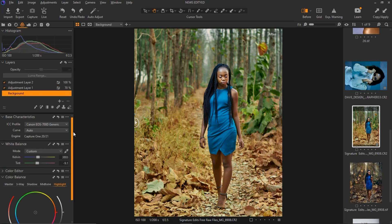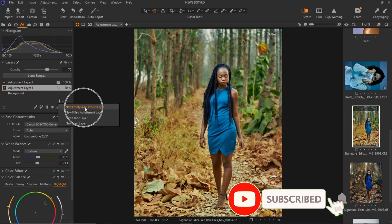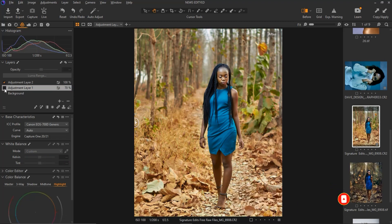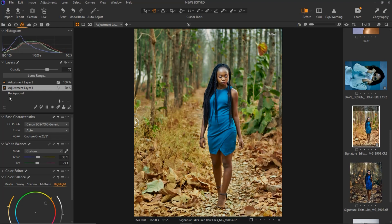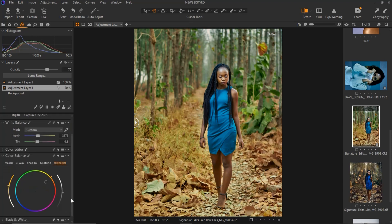After that, I created a new empty adjustment layer. If I turn it off you can see the before and after. What I did was mask out the subject, then I inverted the mask to the background so I could work on the background separately.